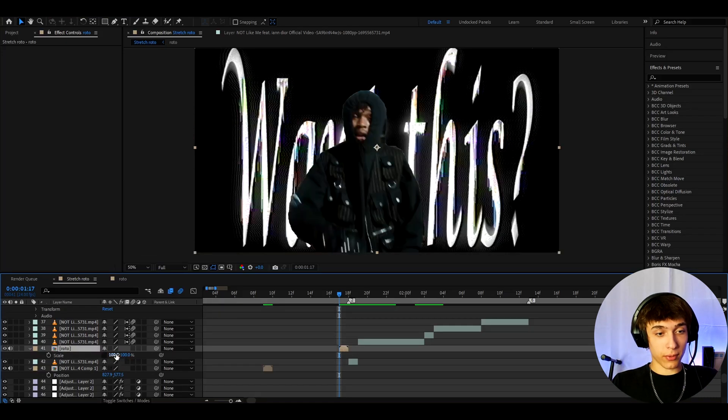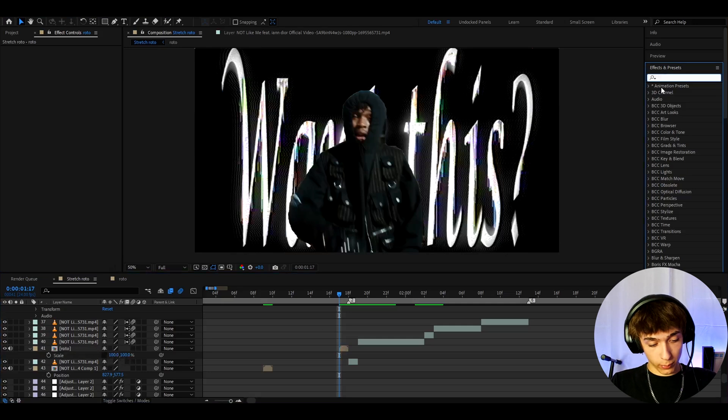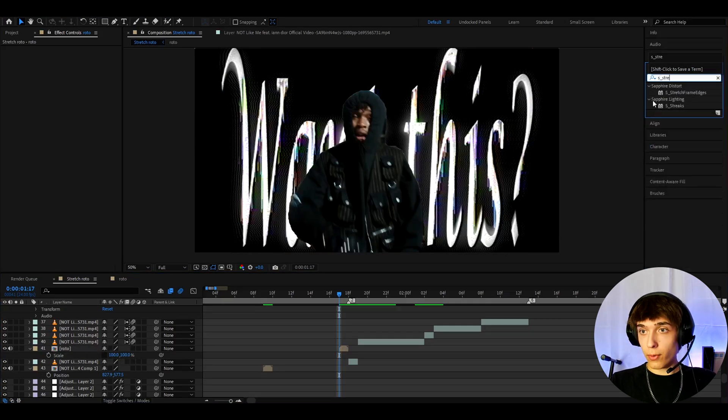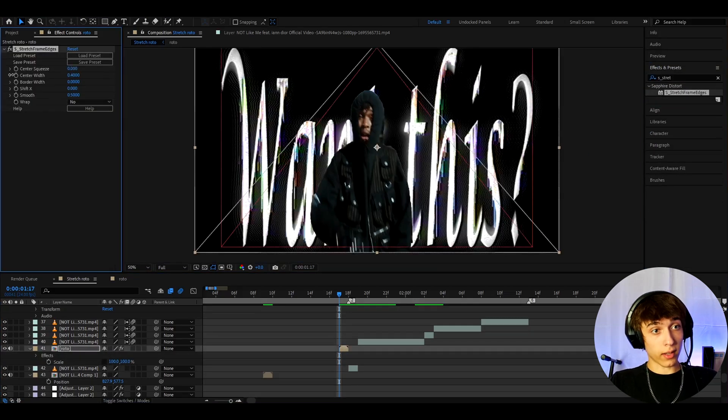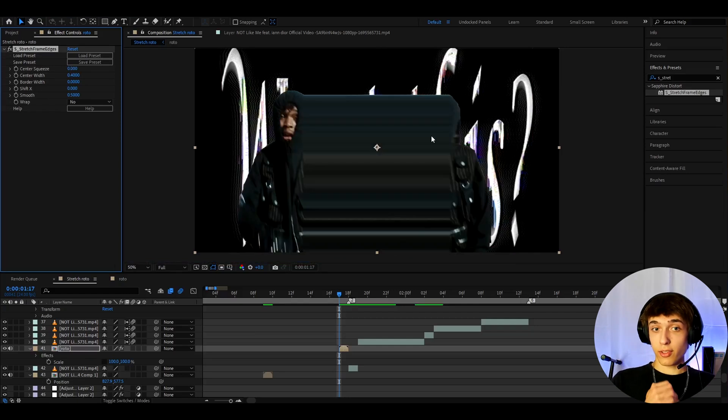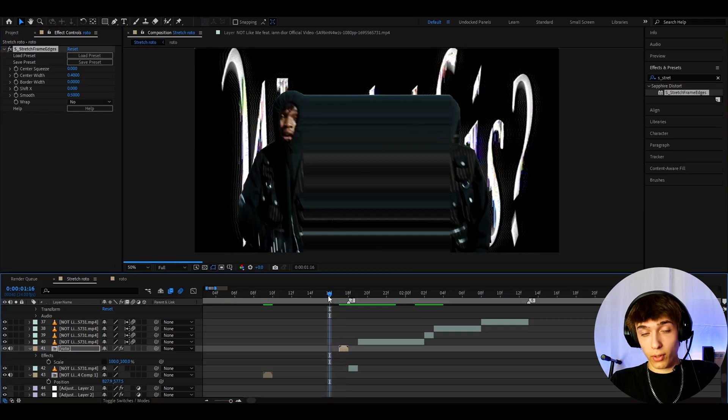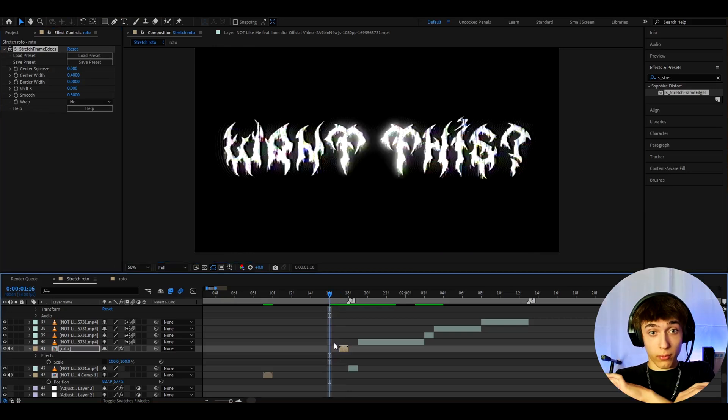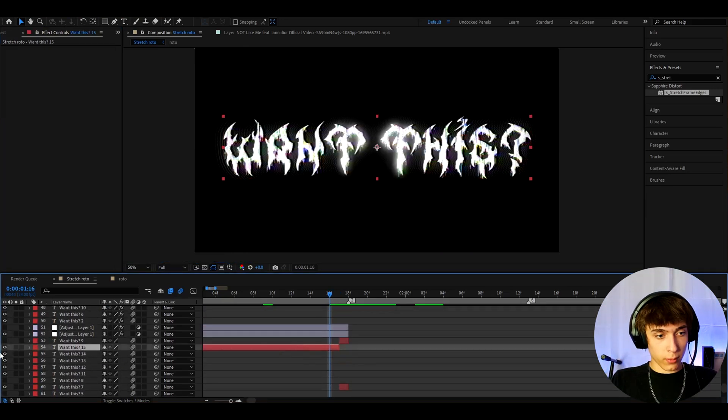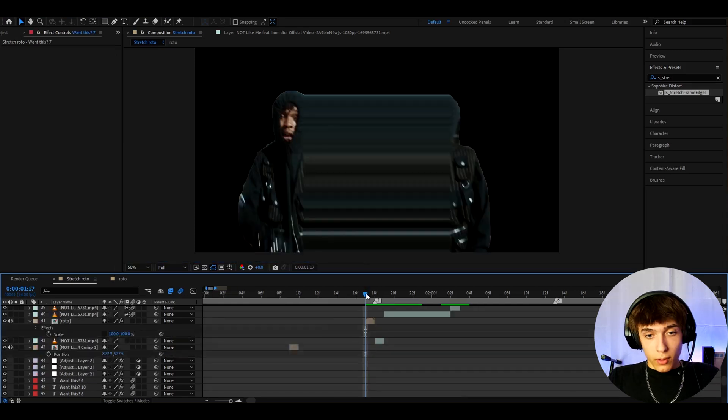So for this type of scale, I actually like to use one effect from the sapphire plugin which is S stretch frame edges and we can make the center squeeze to like zero. I think this looks way cooler and I use this a lot in my videos. Now don't just have one frame although you can have it on one frame like I like to have it for a lot of frames to stretch.